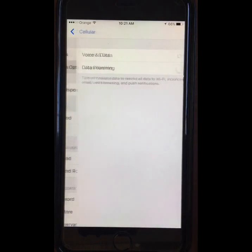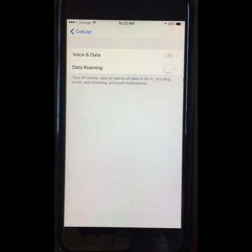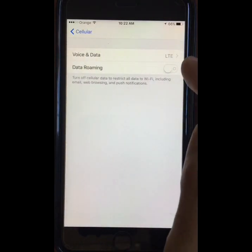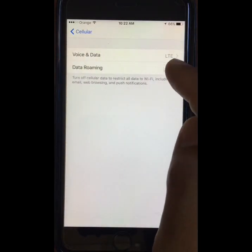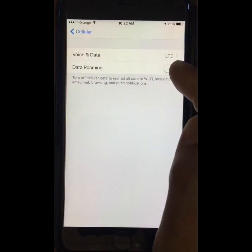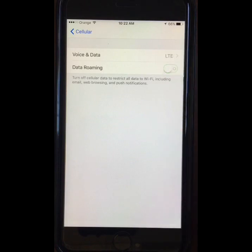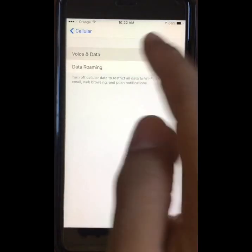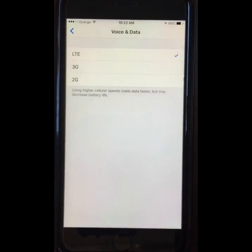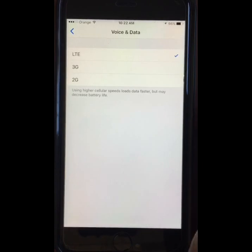Inside the Cellular Data Options you will find the settings for data roaming and the selector for data speed. The faster data speed is on top and the slower at the bottom. You will not use more data by setting it at higher speed, but the phone will use more battery.